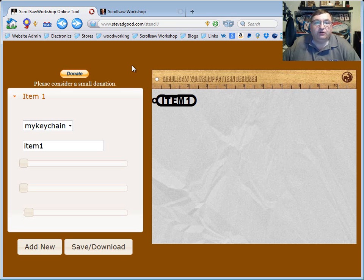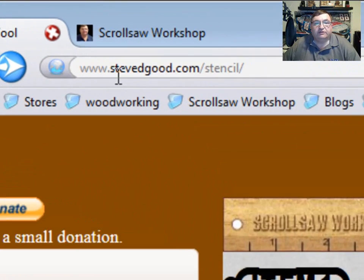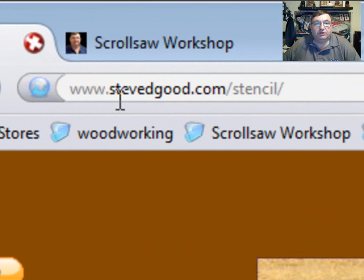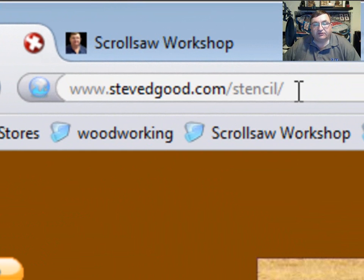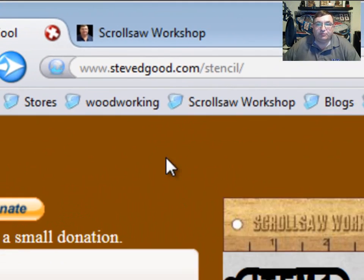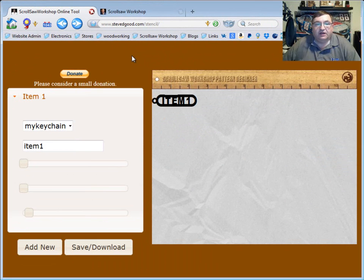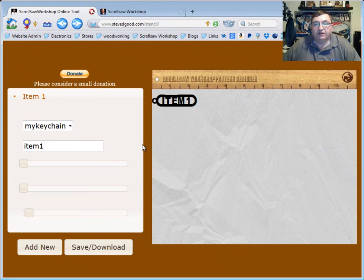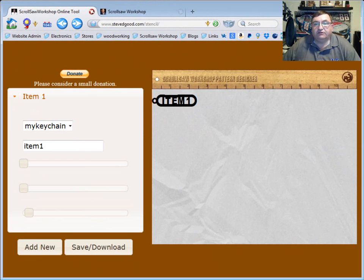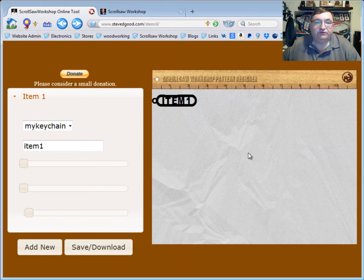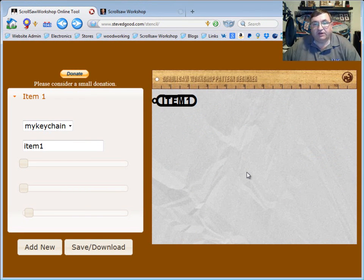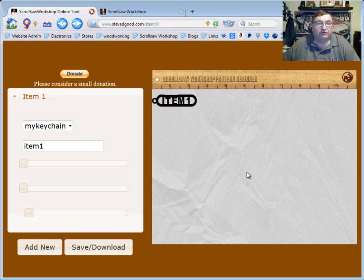When you go to the URL, it's www.stevedgood.com slash stencil. It'll take you to this page that has some control panel over here on the left and over on the right, this is a sheet of paper and this is just a ruler at the top of the page to give you an indication of how large the pattern is going to be.